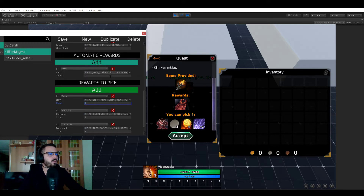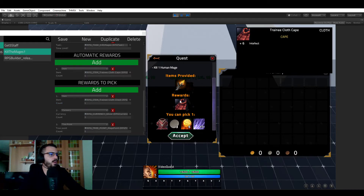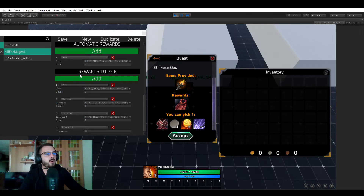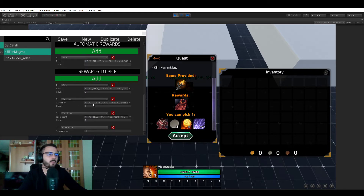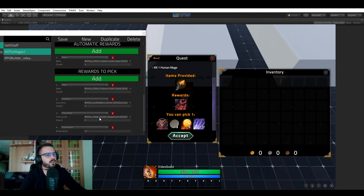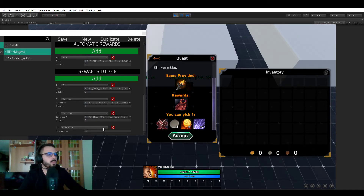Going back to automatic rewards, right now we have only one: the Trainee Cloth Cape. The last reward type consists of rewards you have to pick from a list. We have four possible rewards: the Trainee Cloth Chest, a currency reward giving three silver, a tree point reward giving five mage points, and an experience reward giving 17 experience. All of these are presented in the in-game UI for you to choose from.